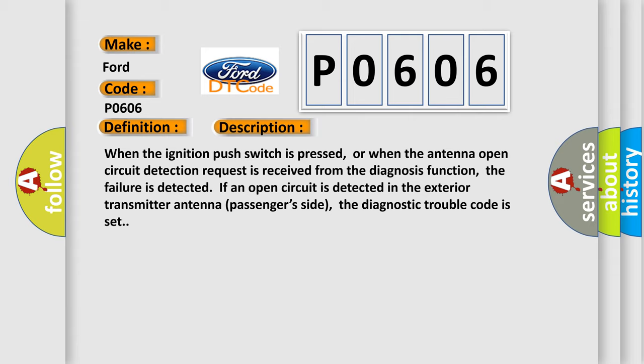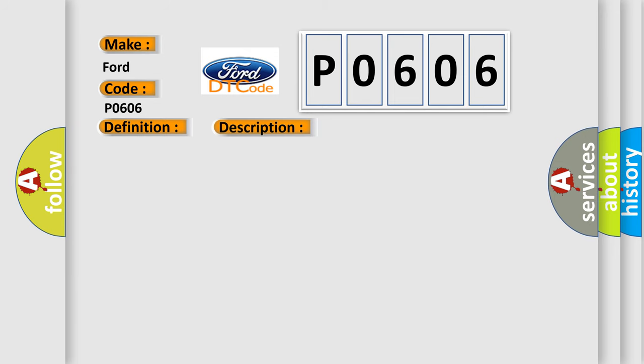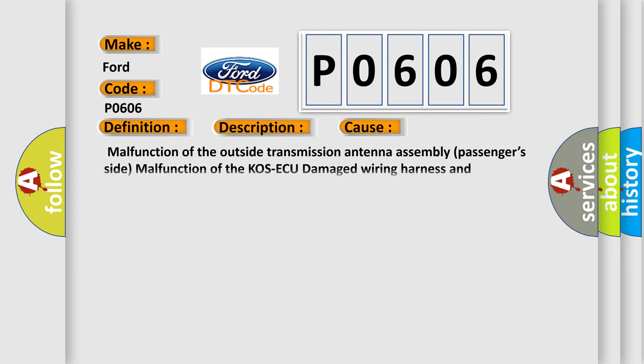This diagnostic error occurs most often in these cases: malfunction of the outside transmission antenna assembly passenger's side, malfunction of the KOS-ECU, damaged wiring harness and connectors.